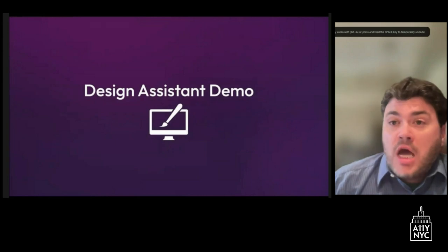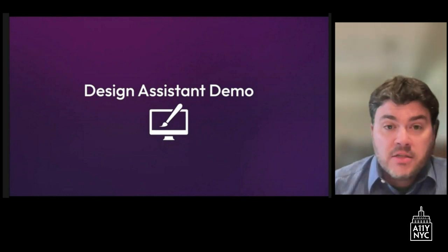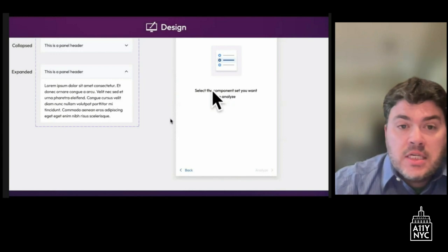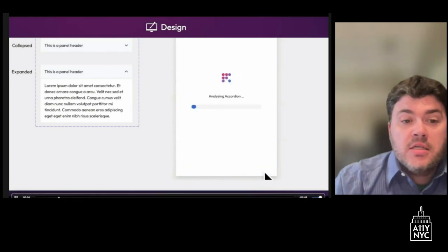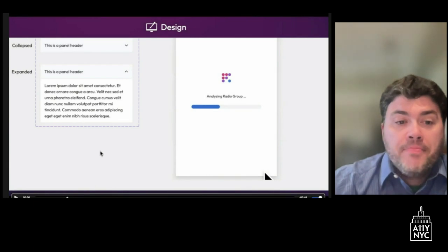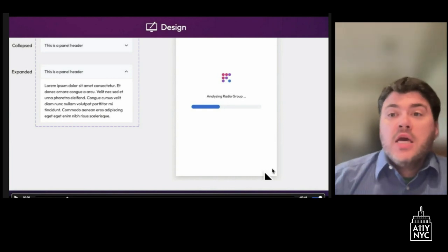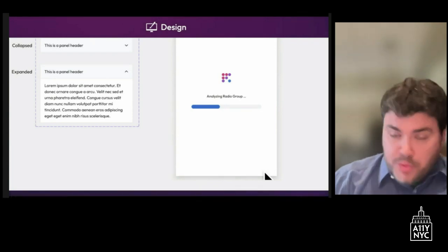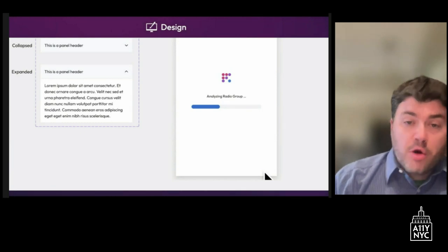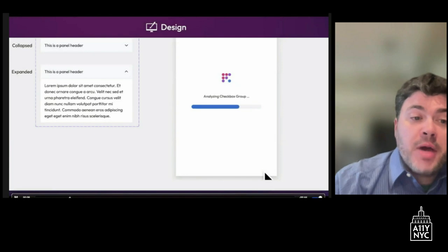Evinced has developed our second generation of tools to do exactly that. Starting with the design tool — the AI is somewhat under the hood. On the screen there's an accordion pattern, which is essentially a dropdown. The first thing the design assistant does is select the component being designed, then scan that design to determine which ARIA pattern it maps to.